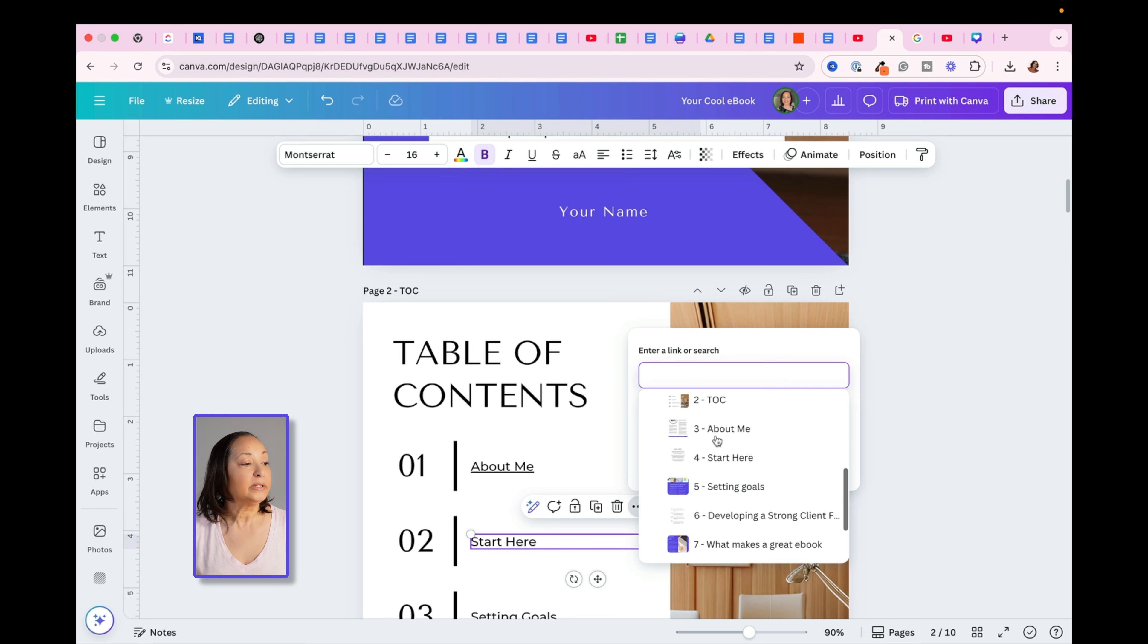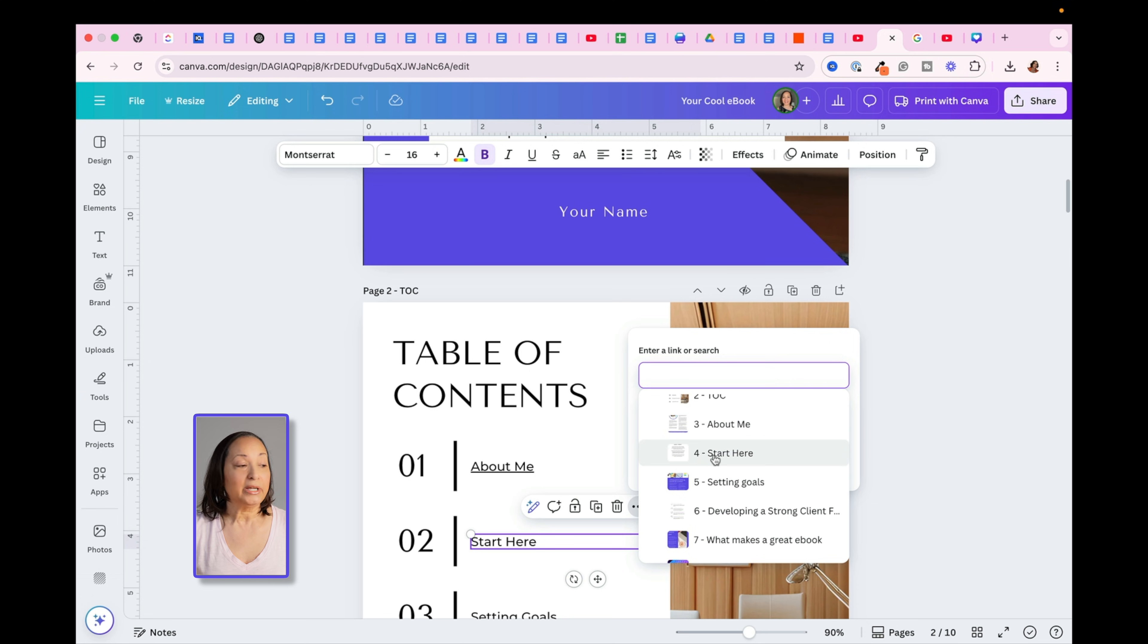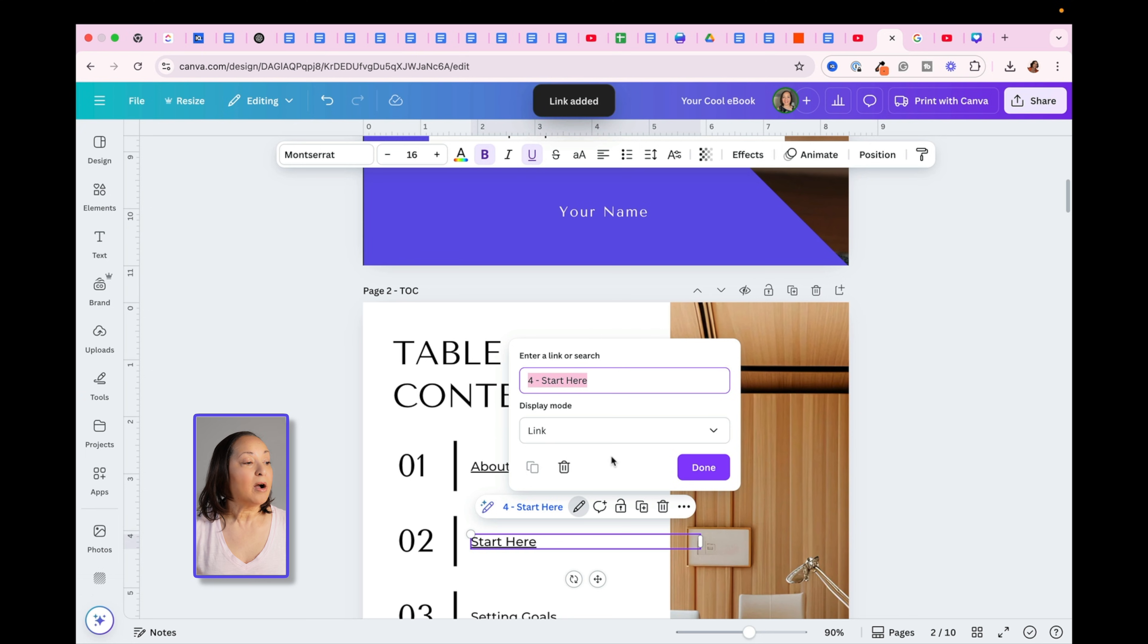now you'll notice instead of it saying Untitled, it now says Start Here. So I can click on that, and then I can click Done.